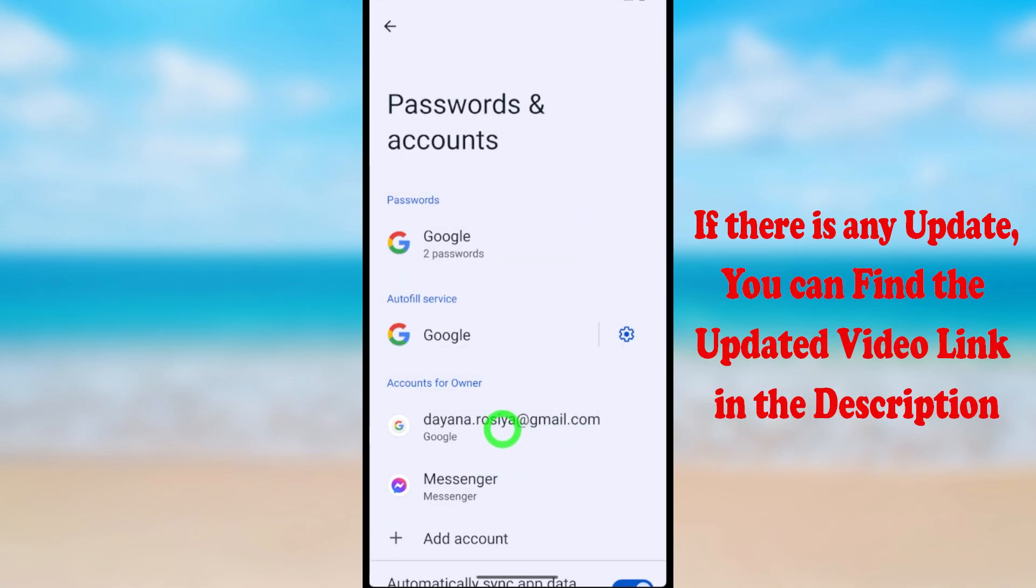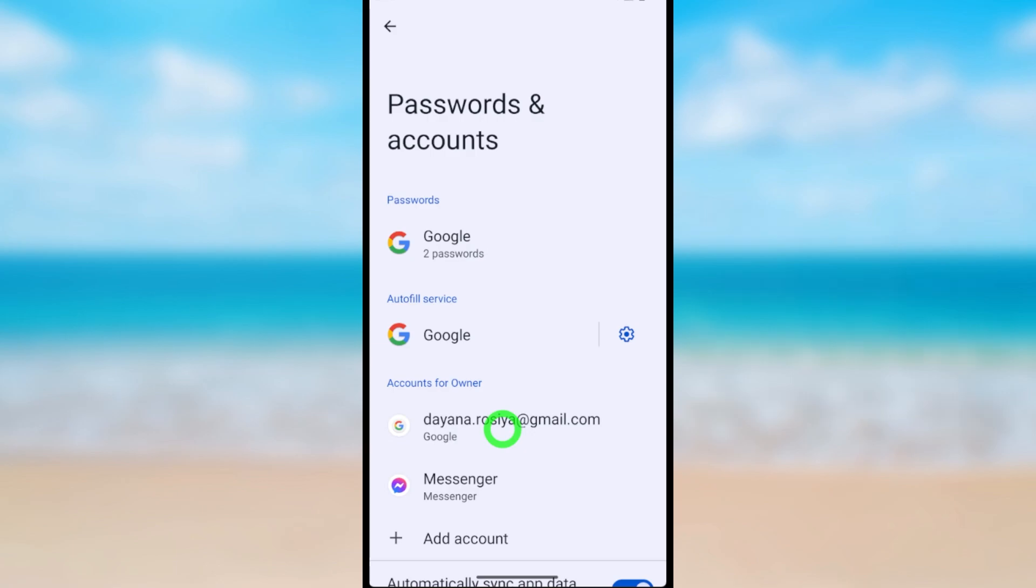That's how to remove your account from your Android device.